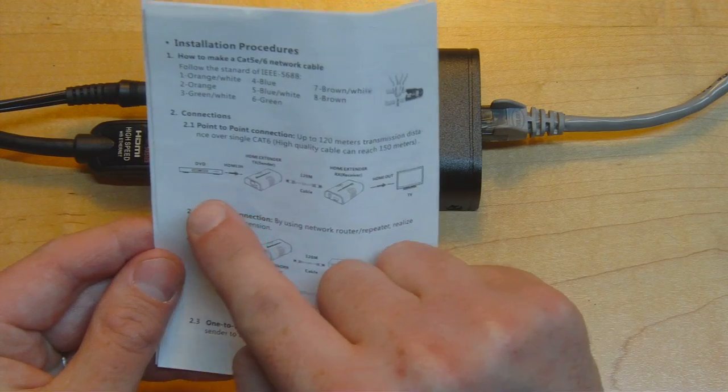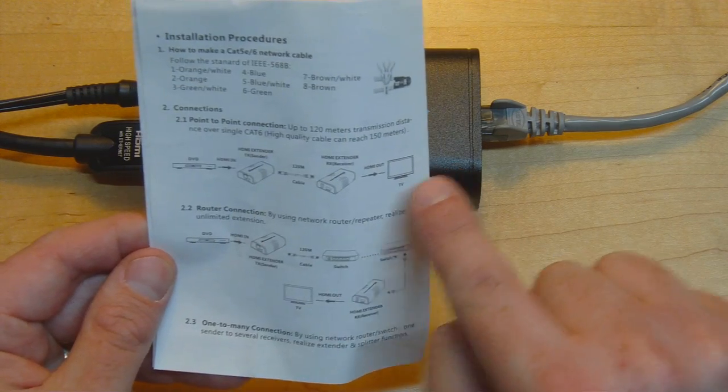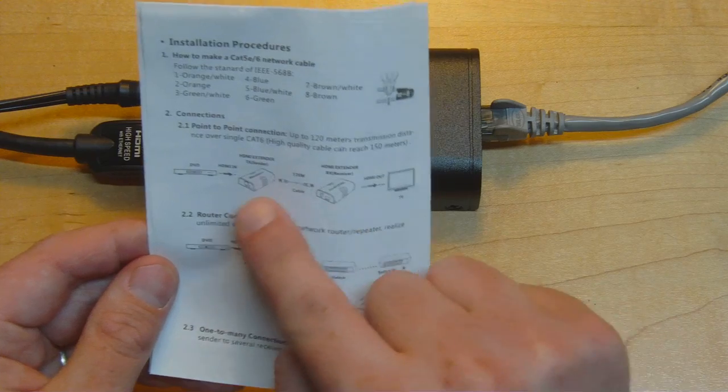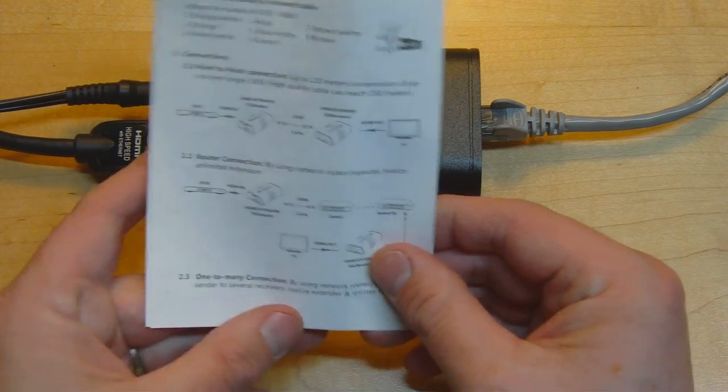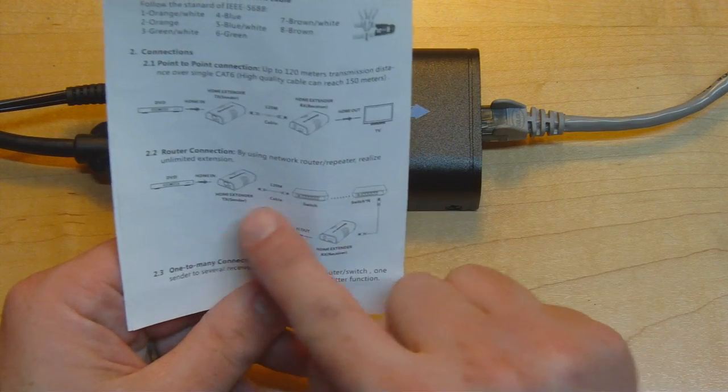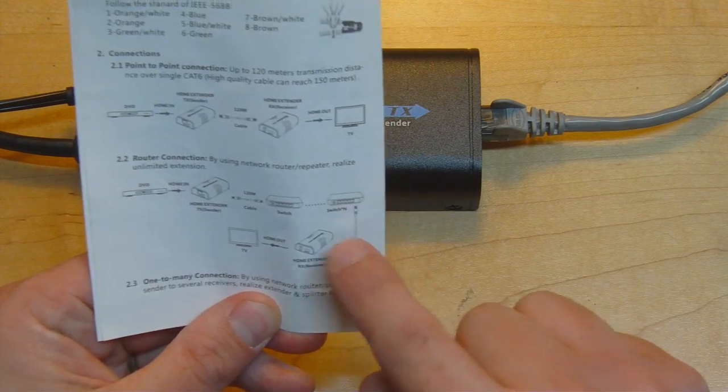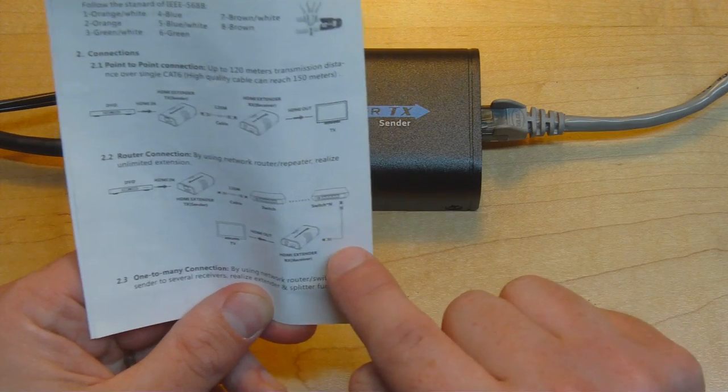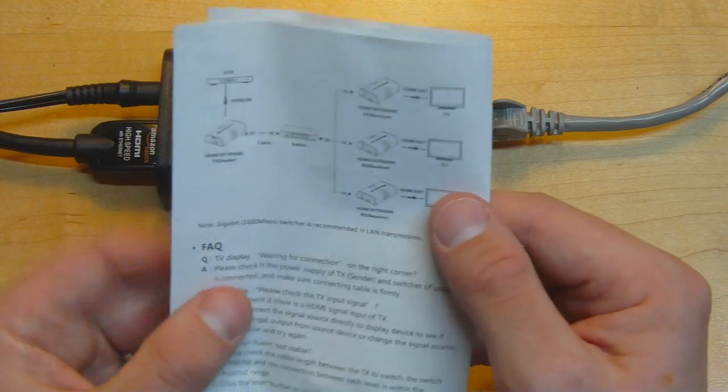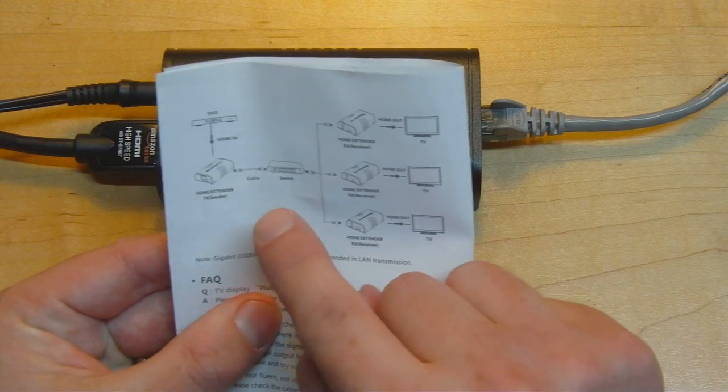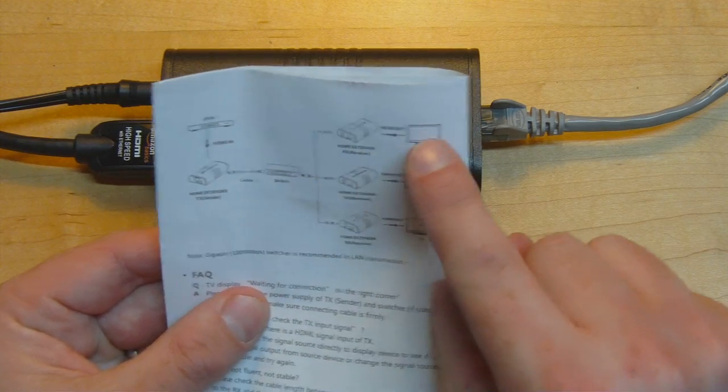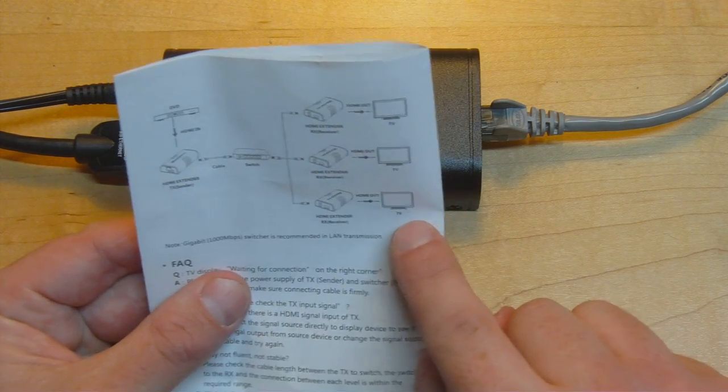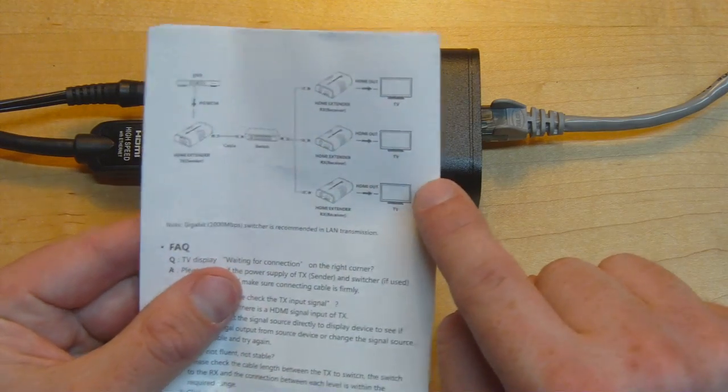In the first example it shows how you can connect a DVD player to a TV with an Ethernet connection between the HDMI sender and receiver. In the second example it shows how you can do the same thing but have a series of Ethernet switches between the two so you have a more complex network in the middle. In the third example it shows how you can use a single sender and then send that signal off to multiple receivers, multiple TVs, via multiple receiver units over the network.